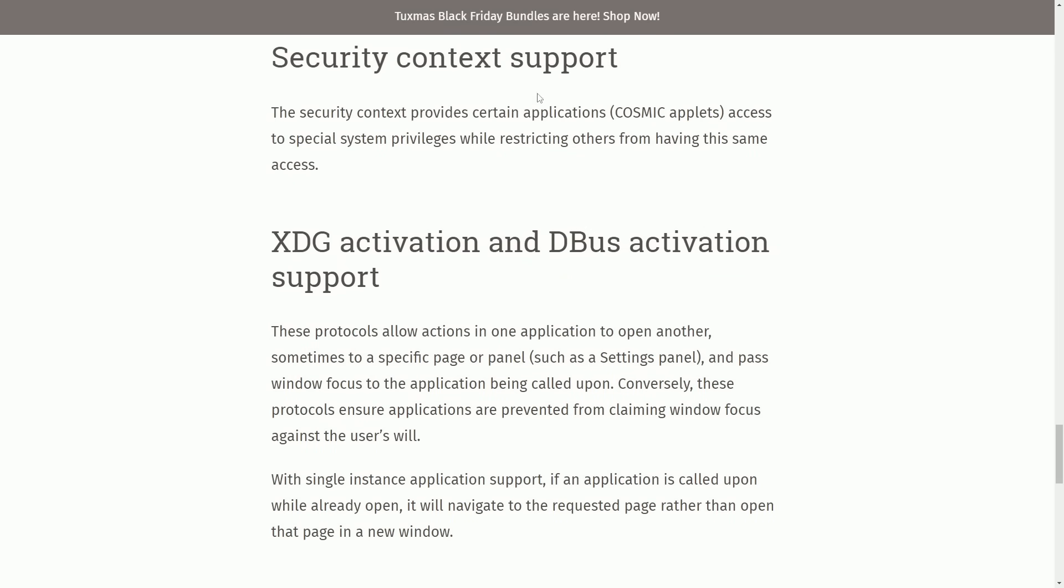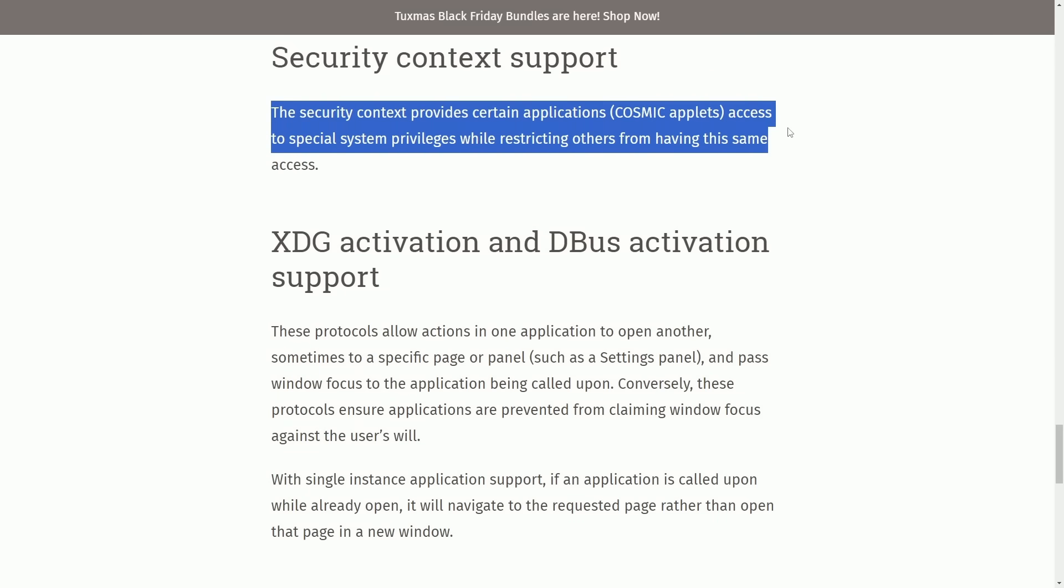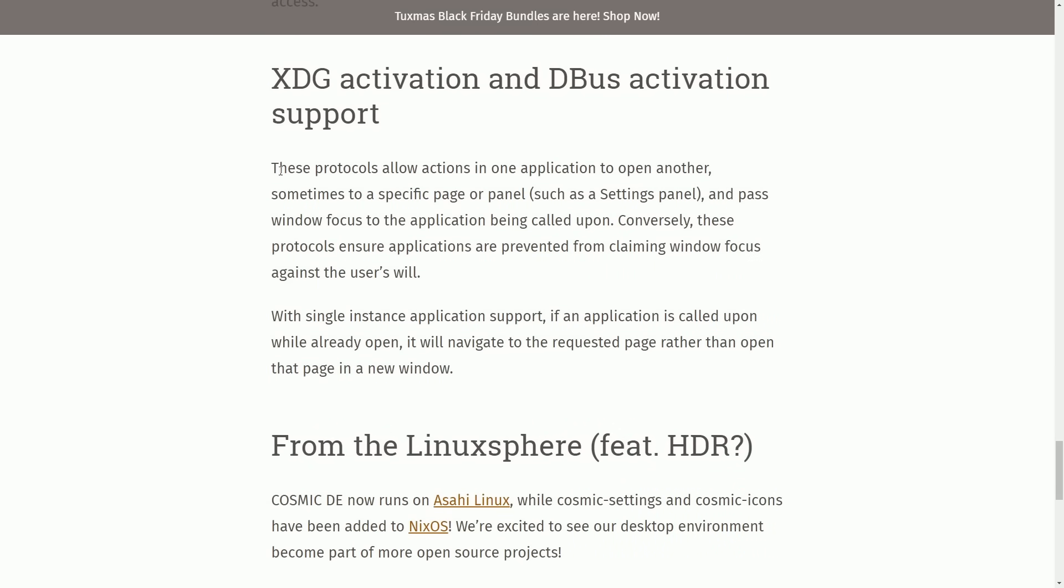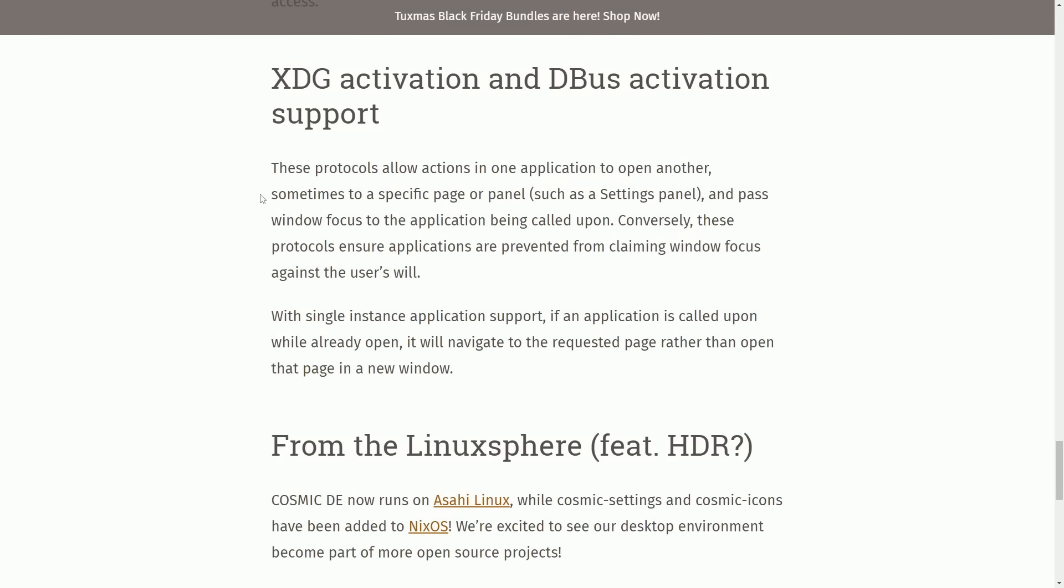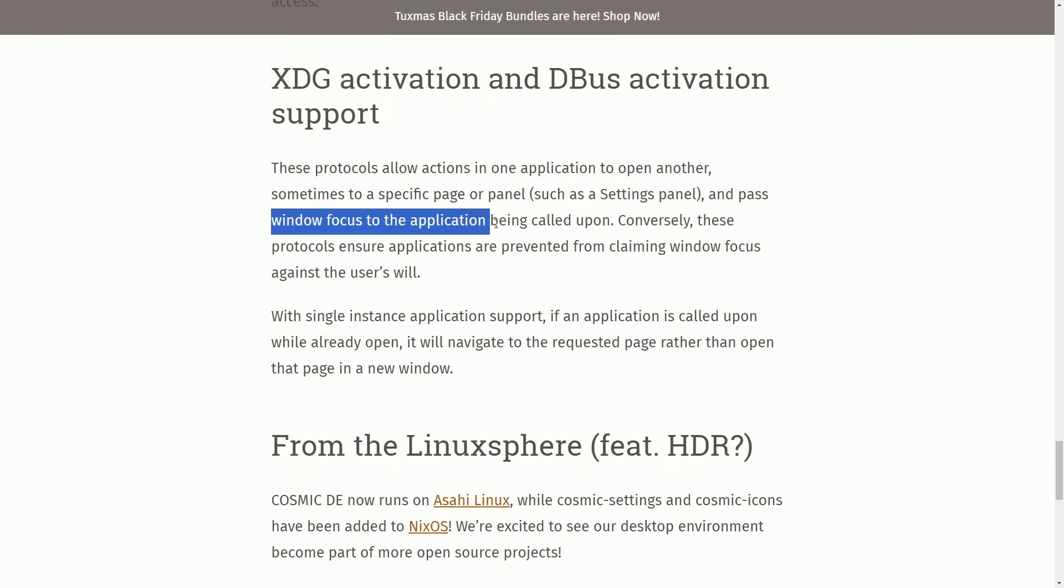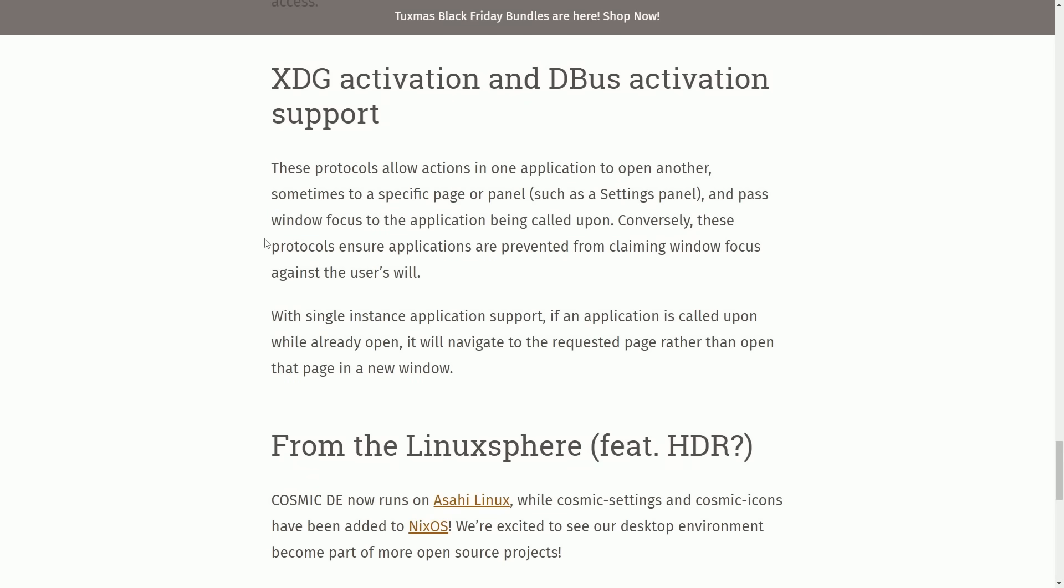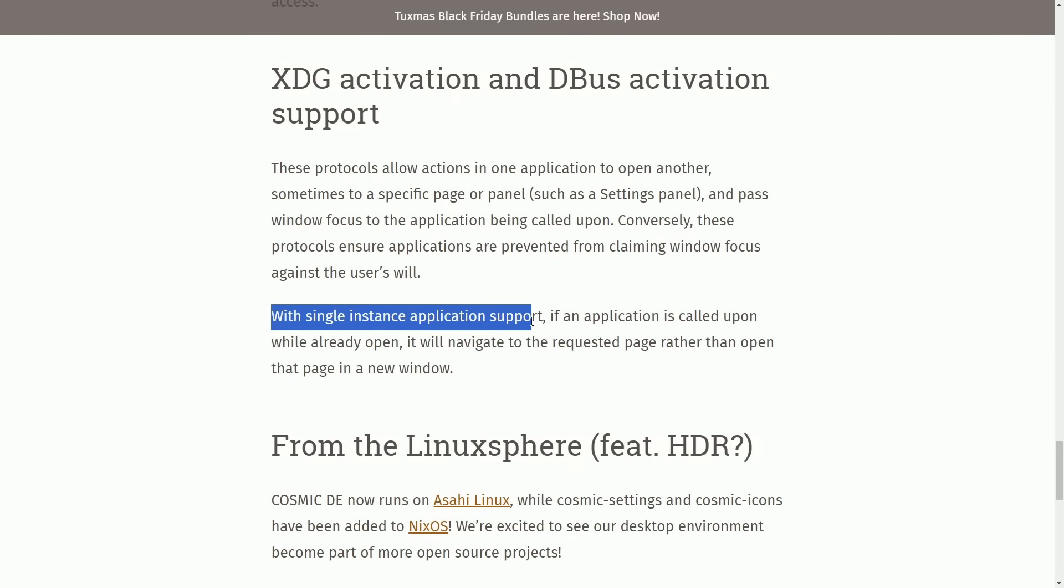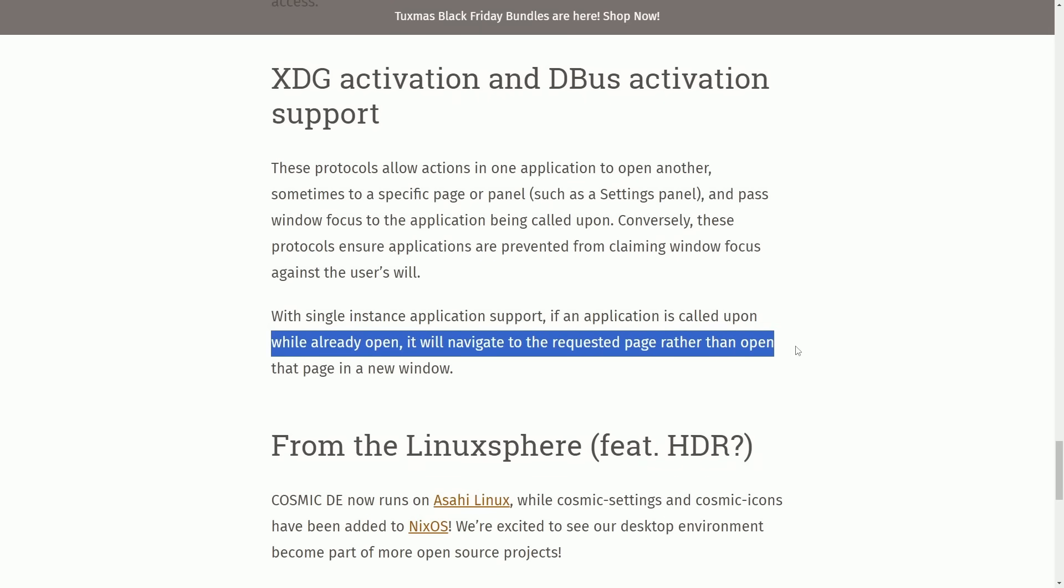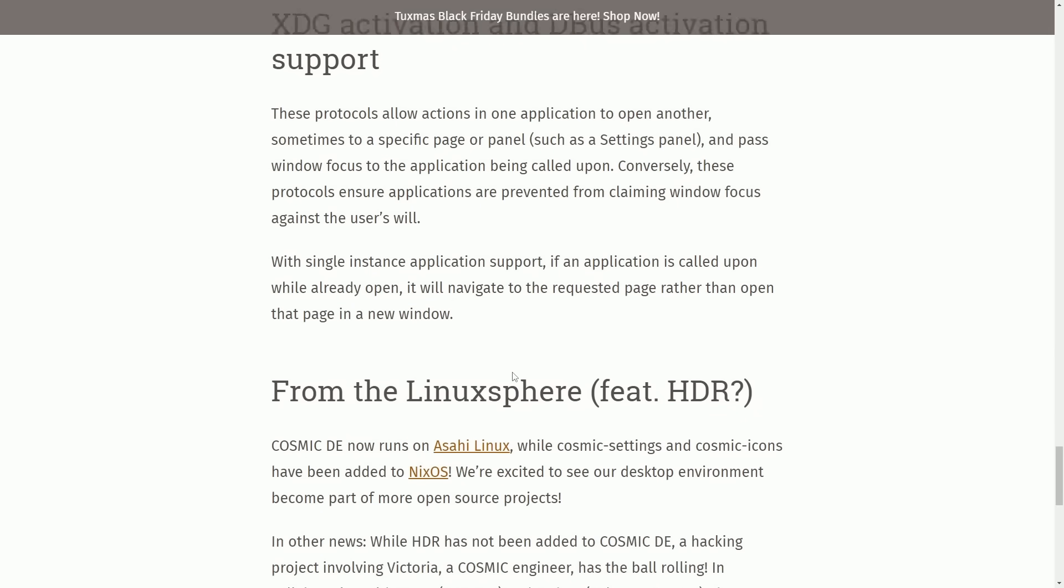Some of this security context support has been overhauled. The context provides certain applications, Cosmic applets, access to special system privileges, while restricting others to have the same access. XDG activation and D-Bus activation support. These protocols allow actions in one application to open another, sometimes to a specific page or panel, such as the settings panel, and pass window focus to the application being called upon. Conversely, these protocols ensure that the applications are prevented from claiming window focus against the user's will. With a single instance application support, if an application is called upon while already open, it will navigate to the requested page rather than open that page in a new window.